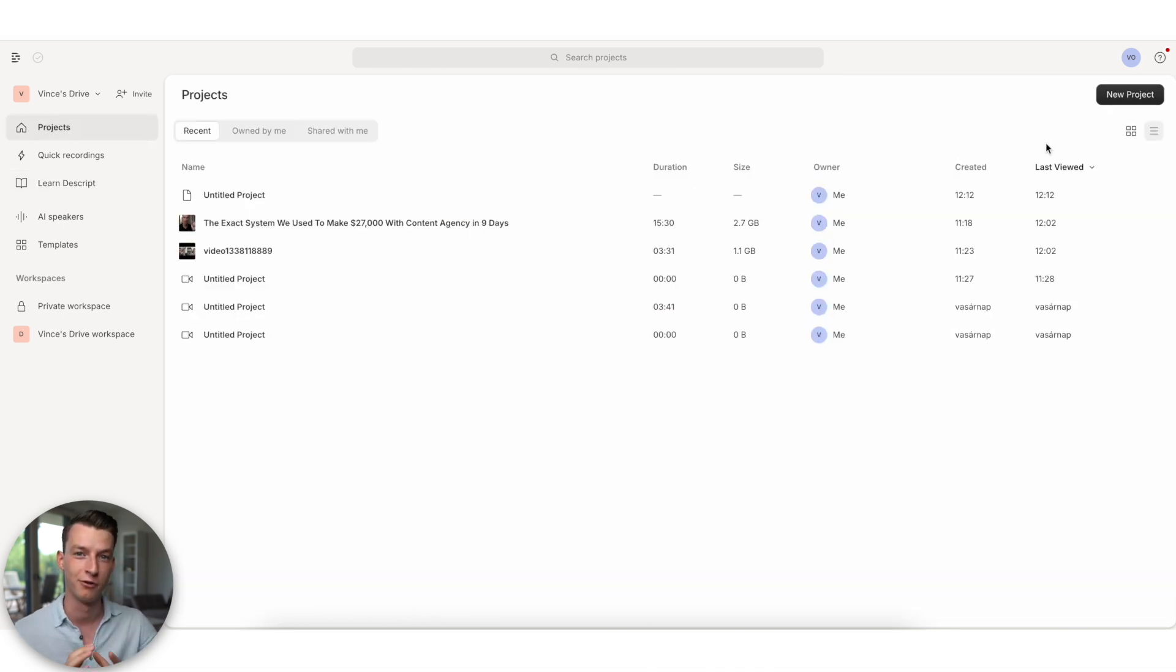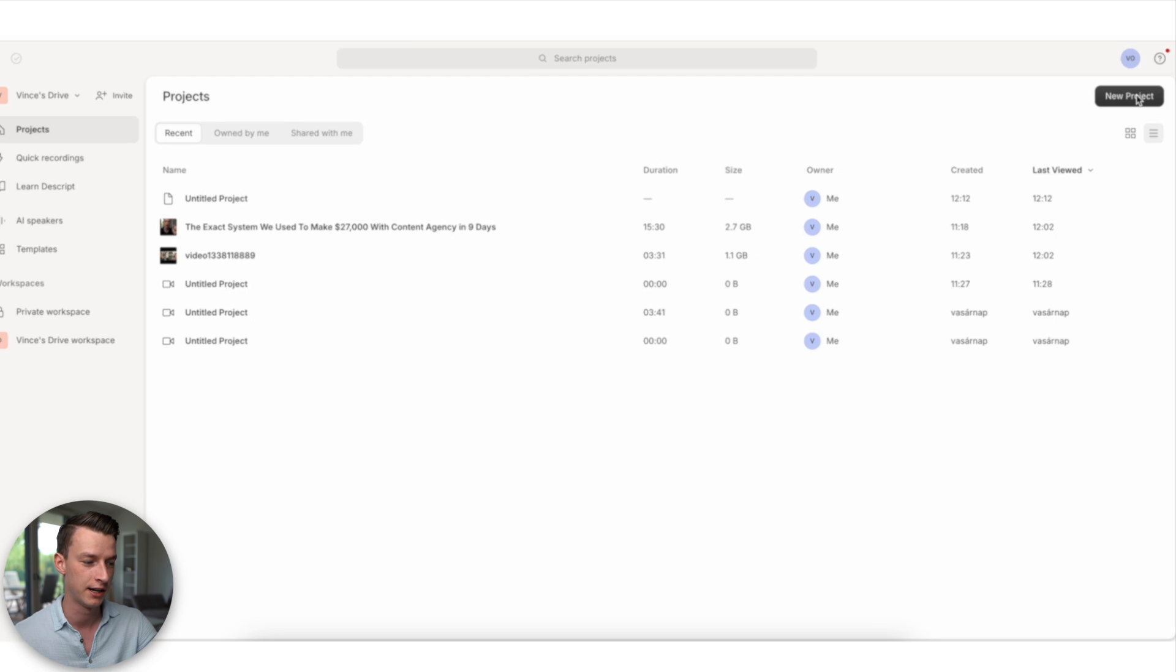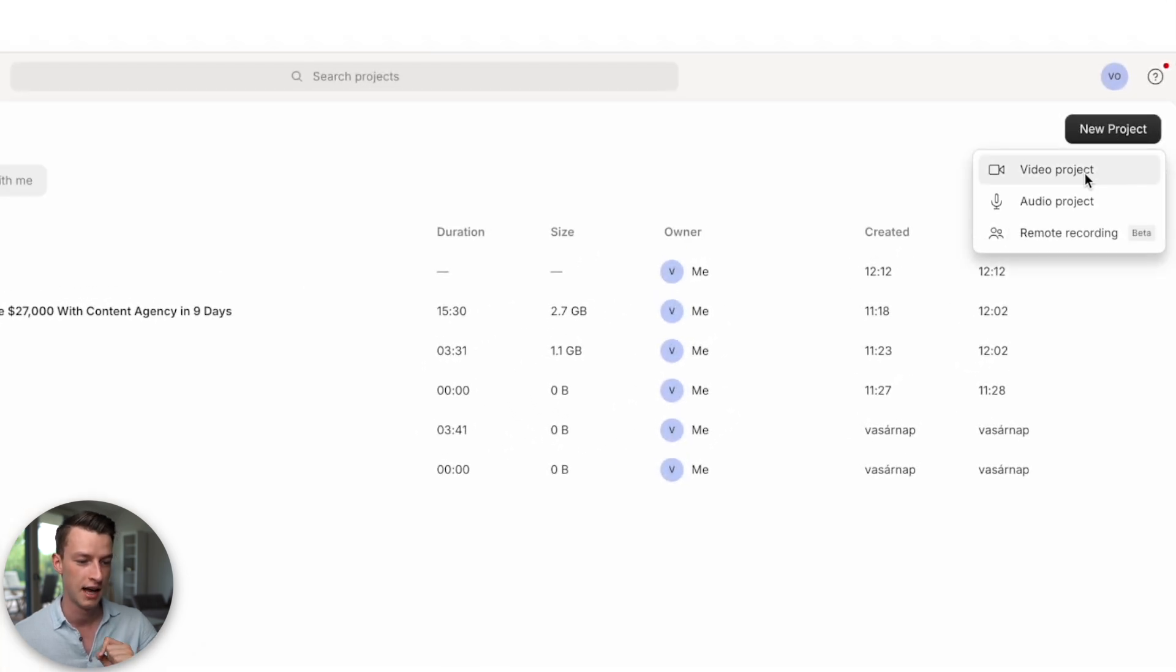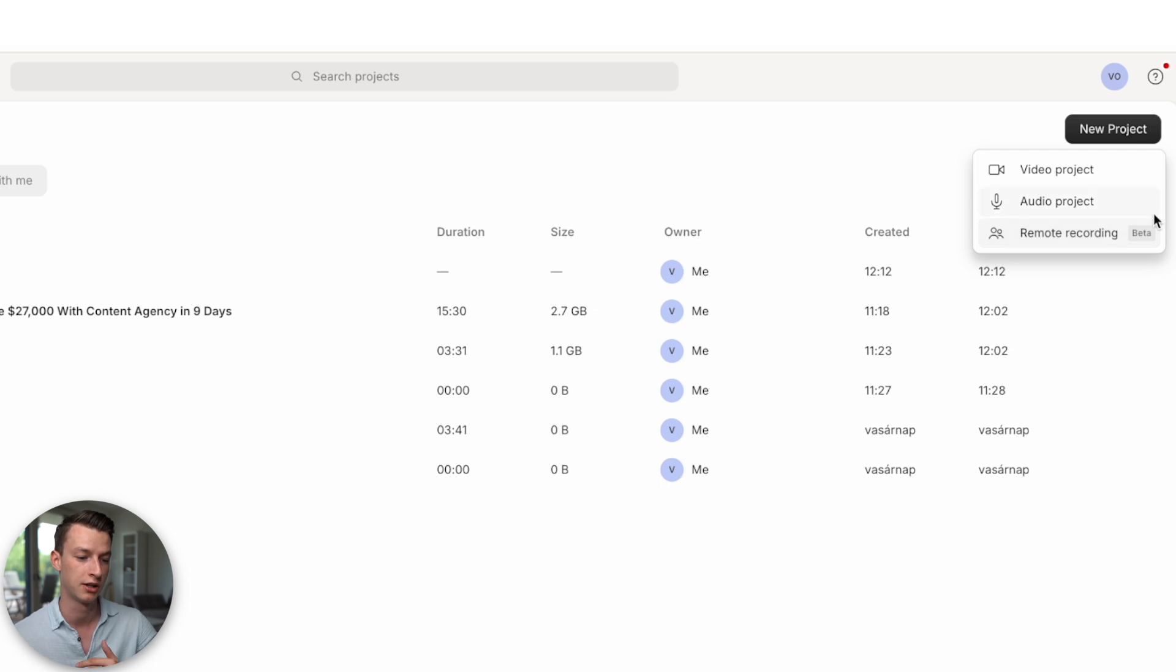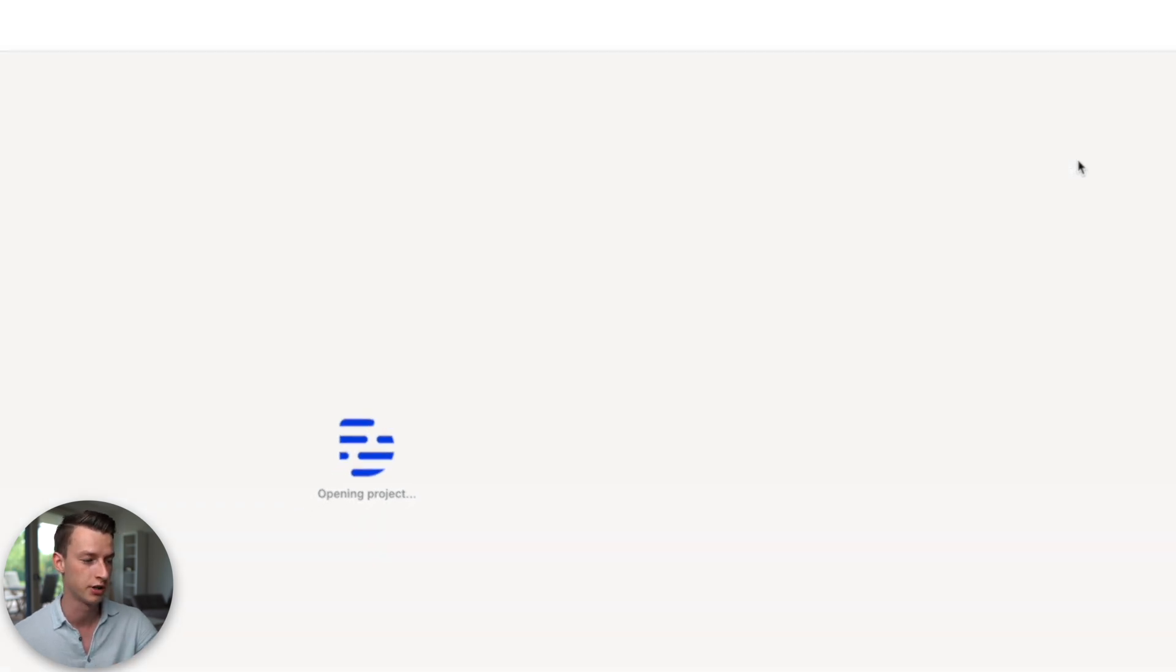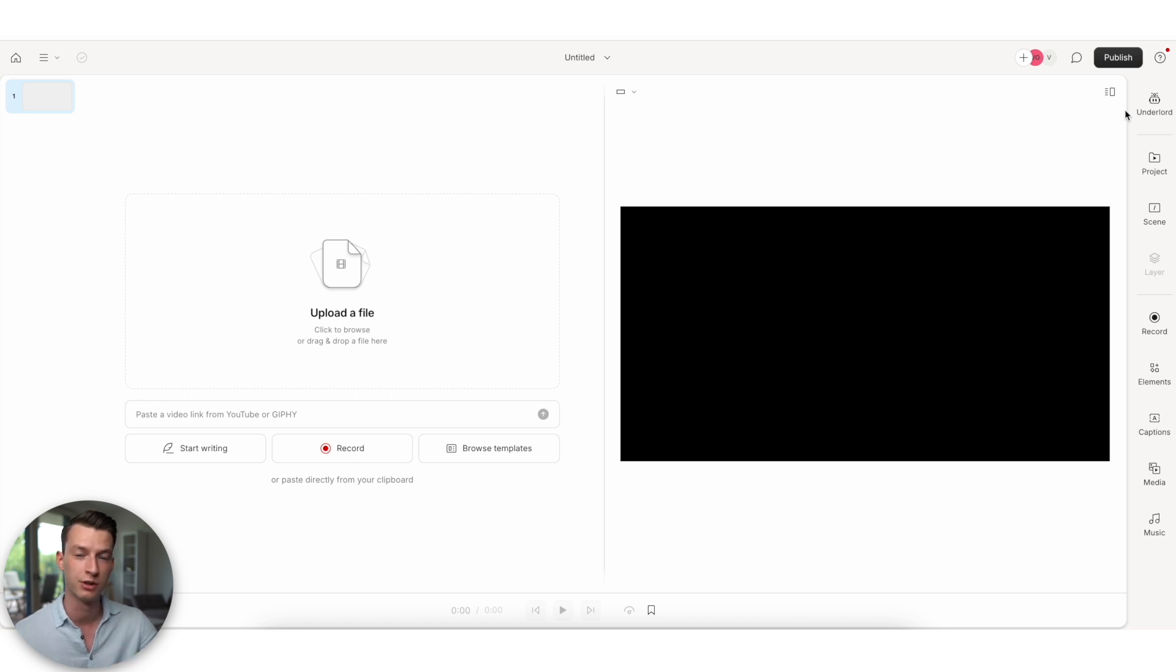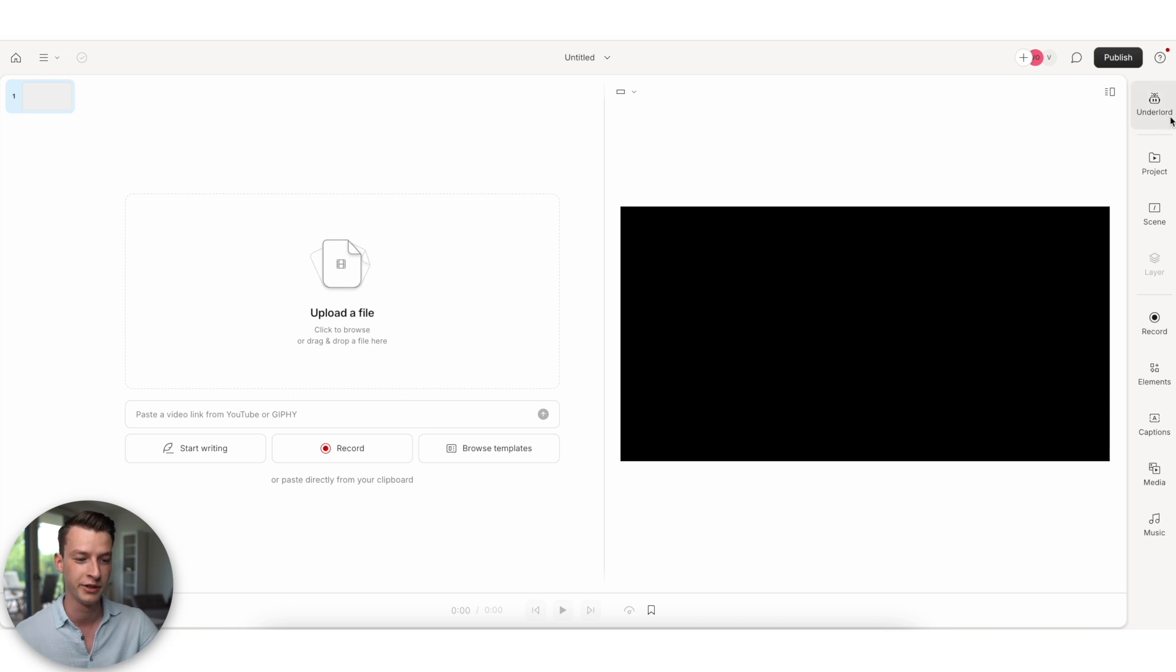And when you want to get started making your first video with Descript, the first step you want to do is click here on new project. And then you can select whether you want to do a video project, audio project or a remote recording. I'm just going to click on video project right now. And I also want Descript AI to help me with coming up with the initial script as well for this video.